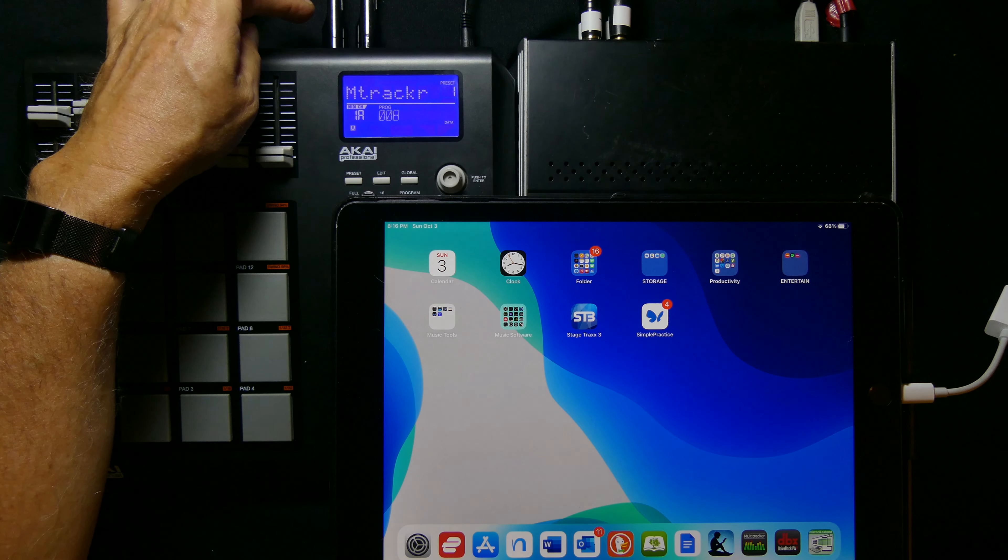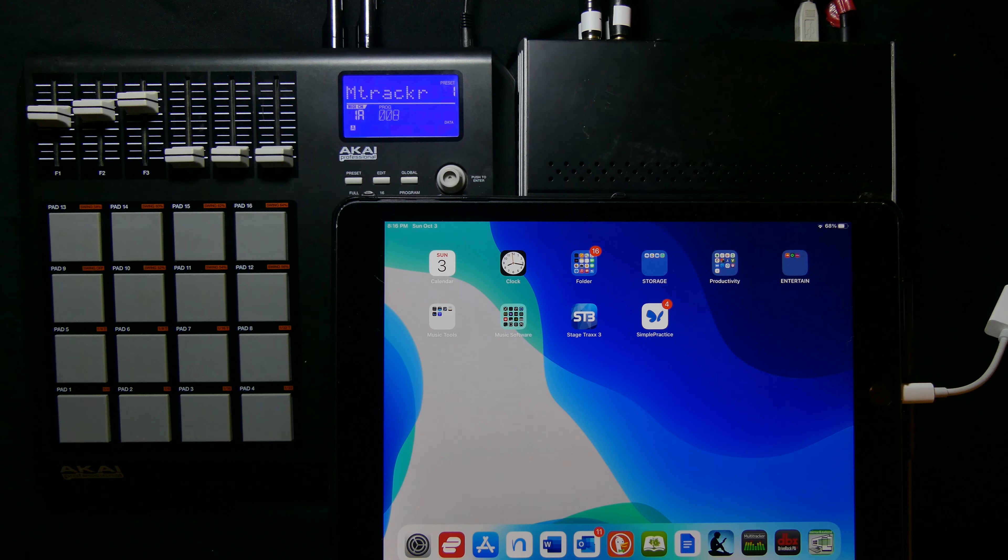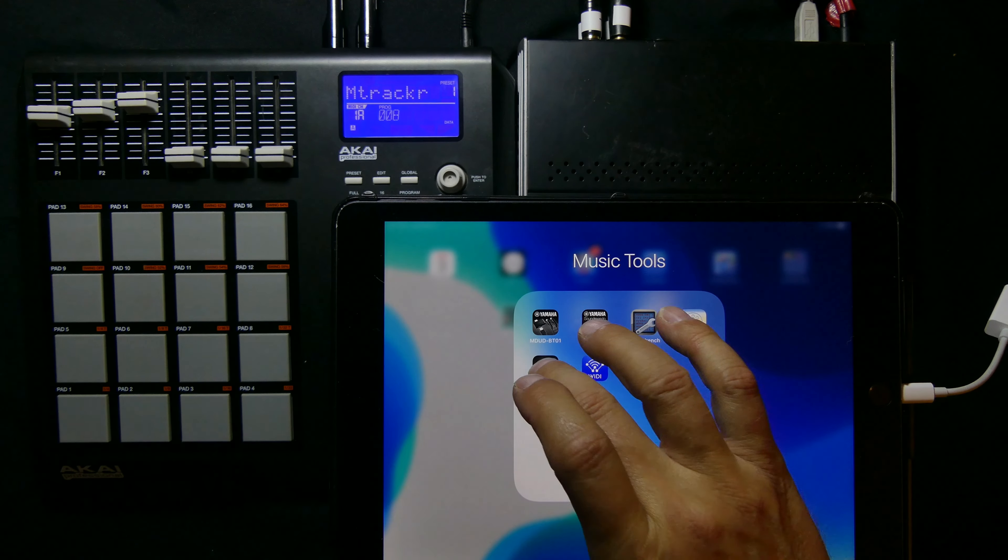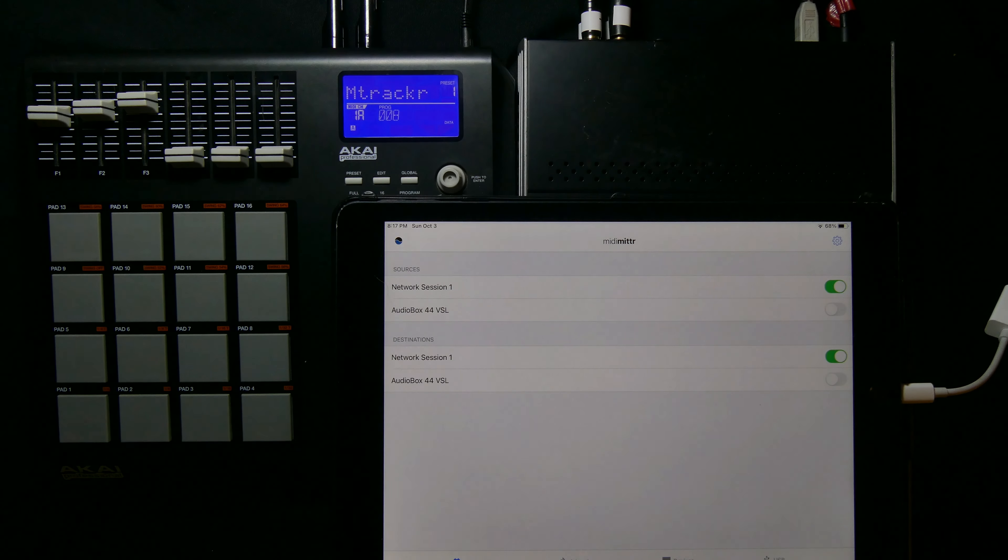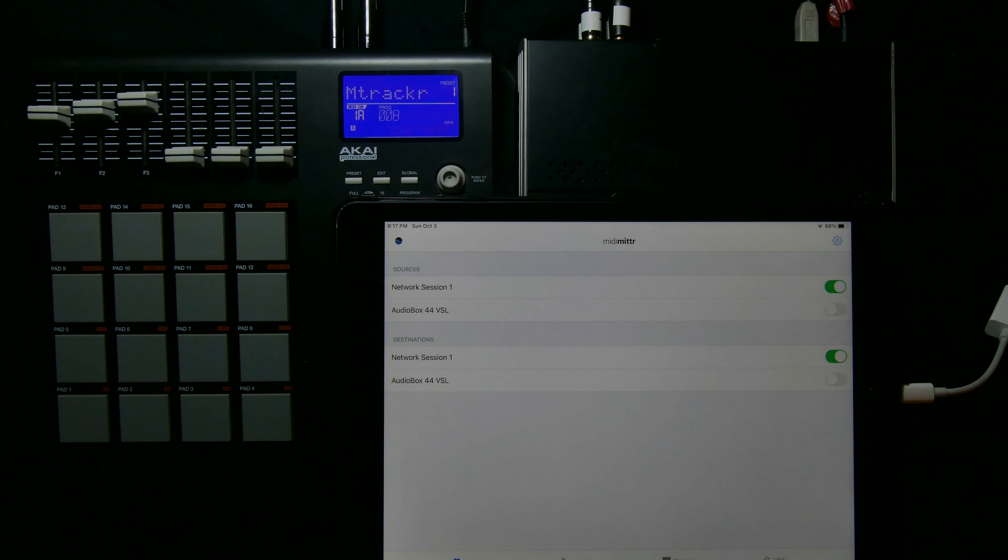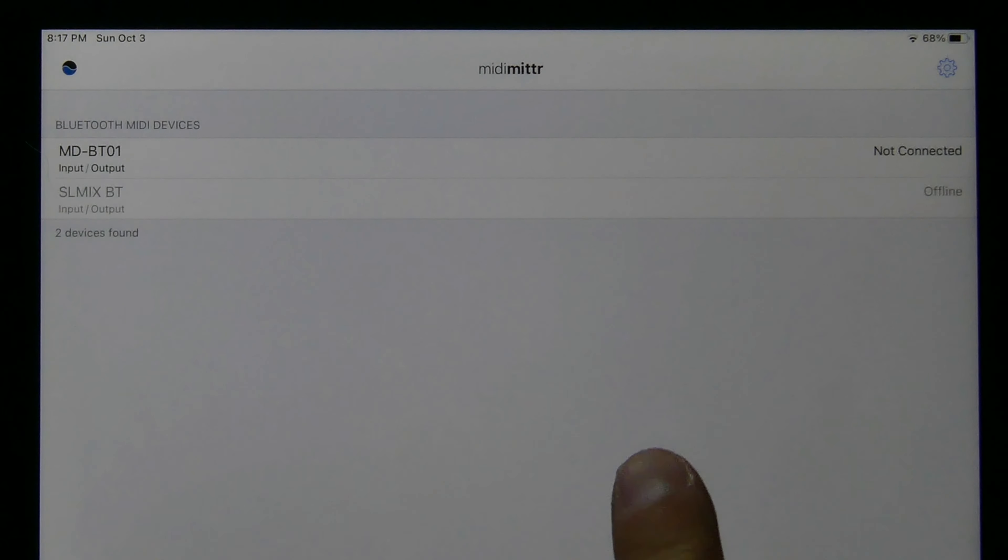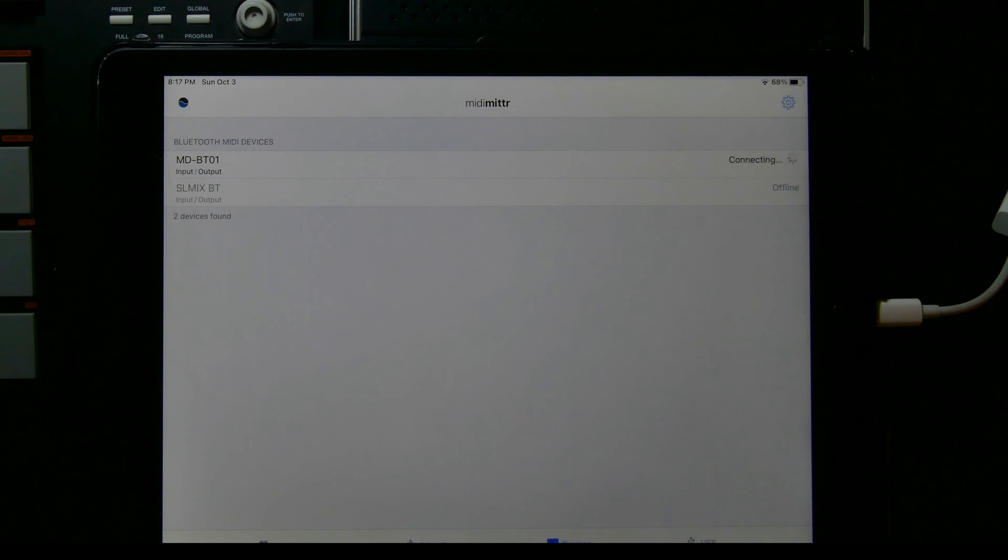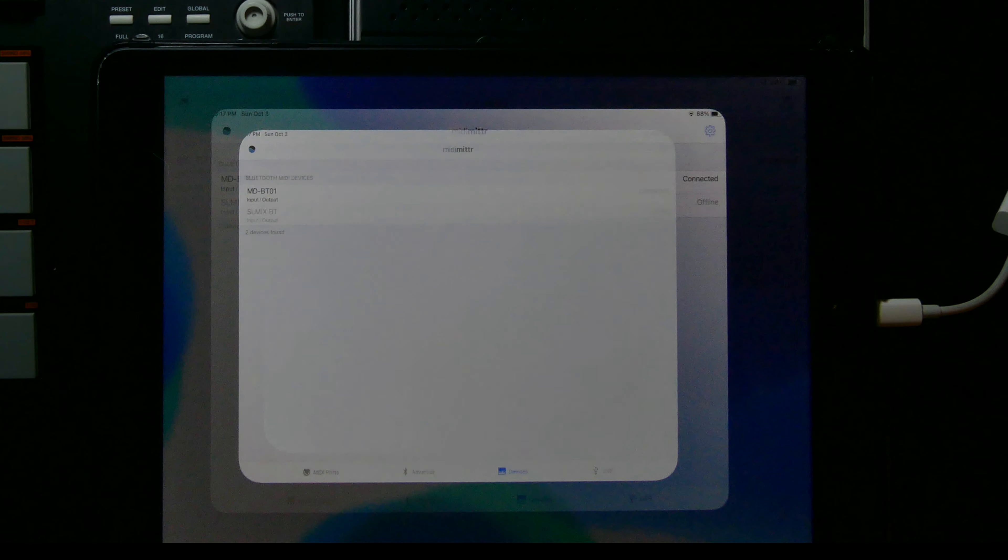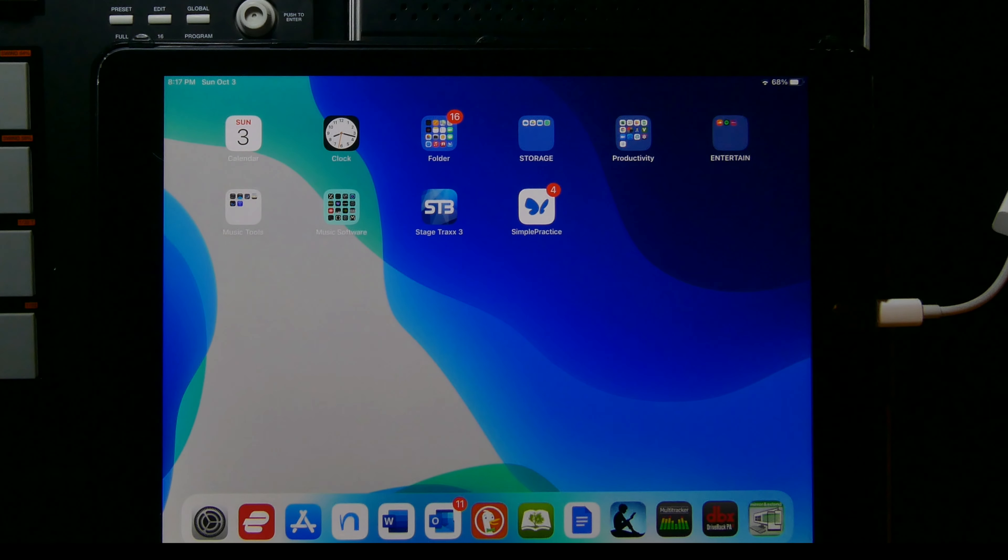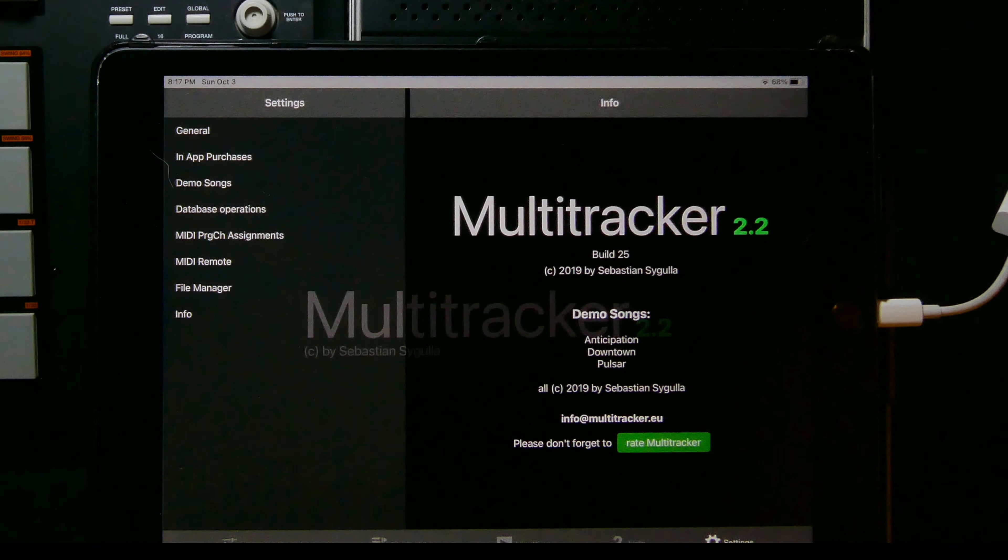This is the MIDI Bluetooth from Yamaha and we're going to associate that with this iPad using this program called MIDI MITRE M-I-D-I-M-I-T-T-R. We're going to associate it by going three things over to devices. We click on devices, we notice that the MDBT01, which is this thing here, is not connected so we're going to click on that. We're connected. Now do not close this, just minimize it, because if you close it then it ends your session with the Bluetooth.